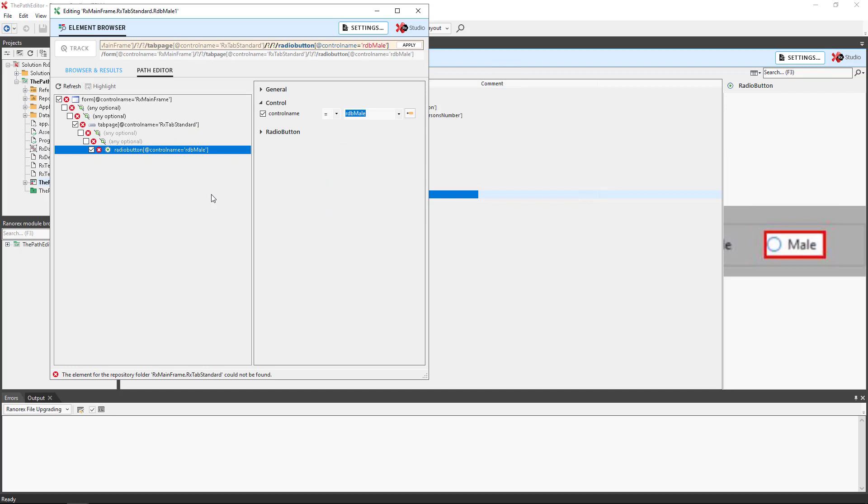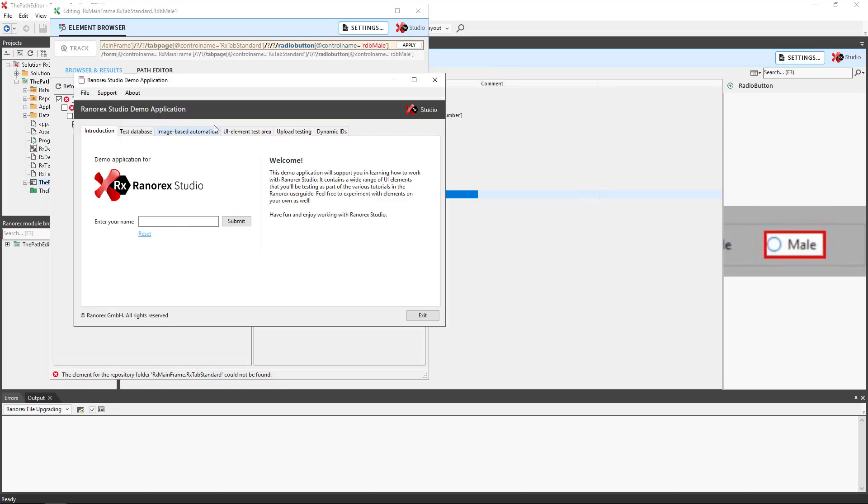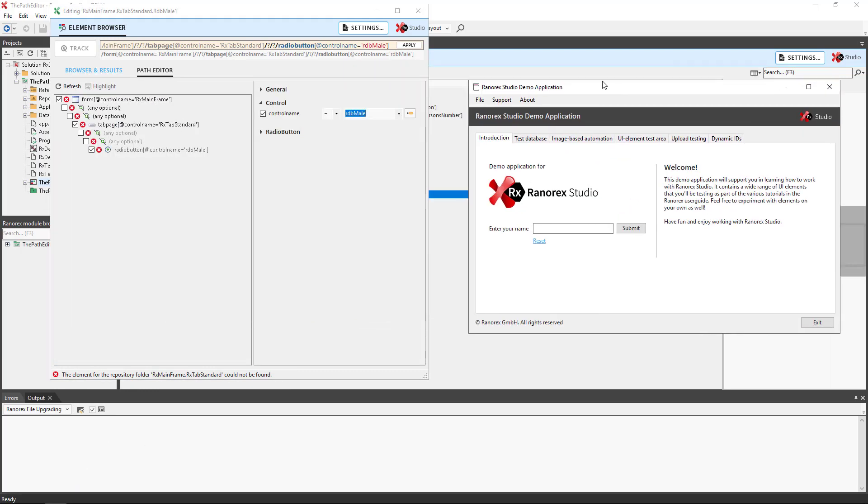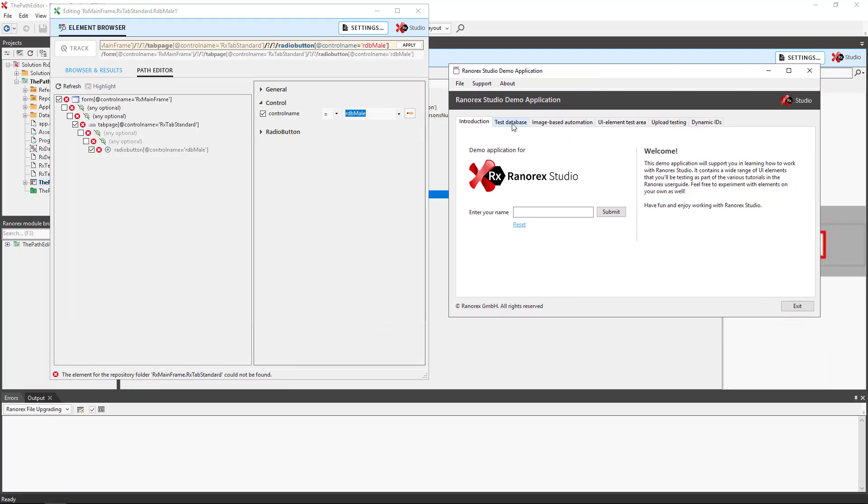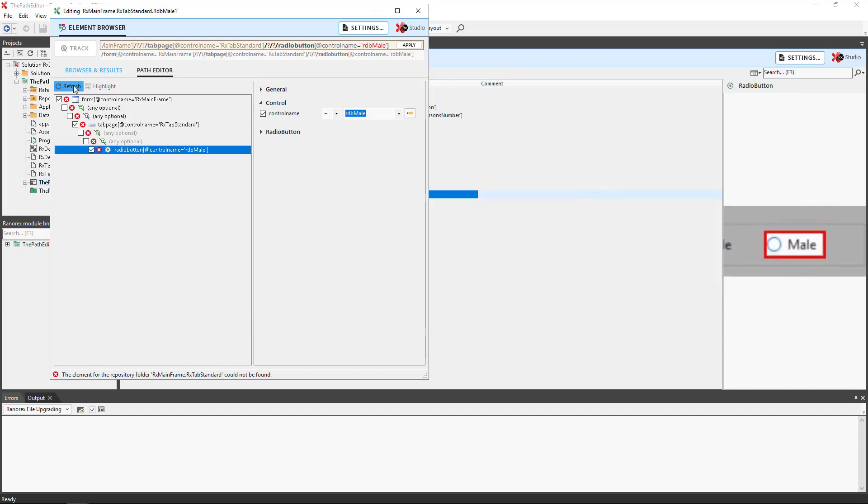For Spy to function, the application under test must be open. If not, you will receive the warning element could not be found. To overcome this, simply open the application and click refresh. Now the element has been found.